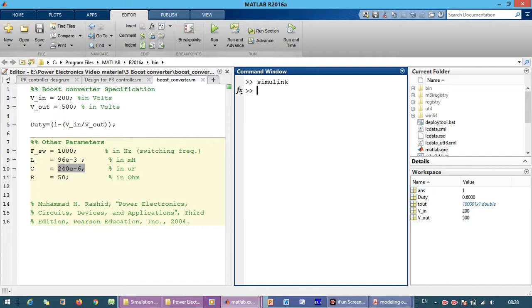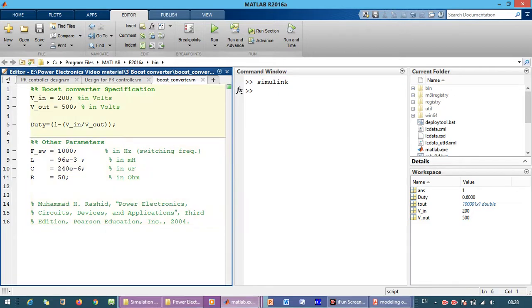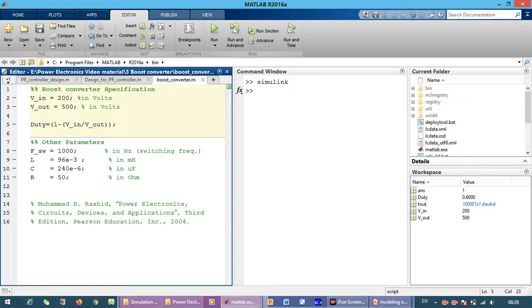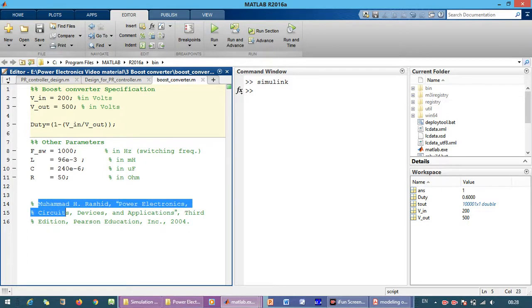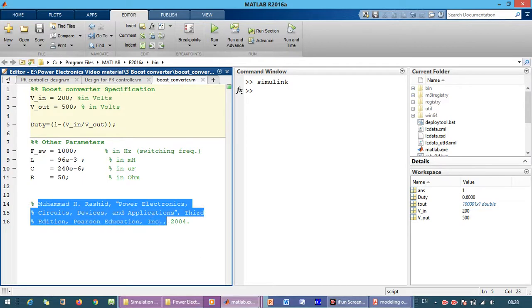These are the boost converter specifications. If you want to know the filter inductor and filter capacitor for the boost converter, you can calculate the parameters from this book: M.H. Rashid, Power Electronics: Circuits, Devices and Applications.